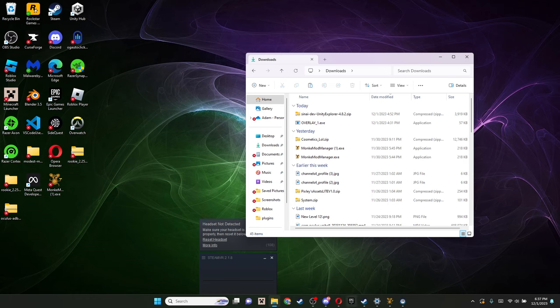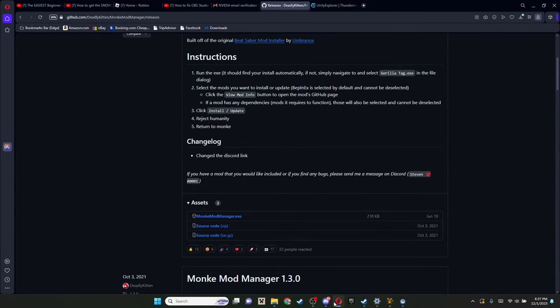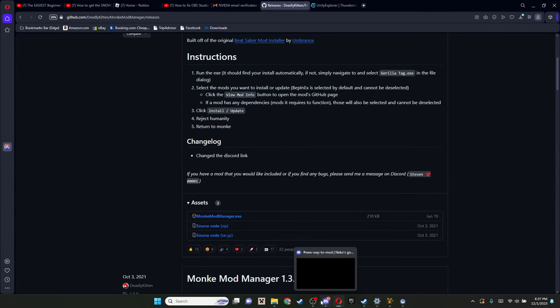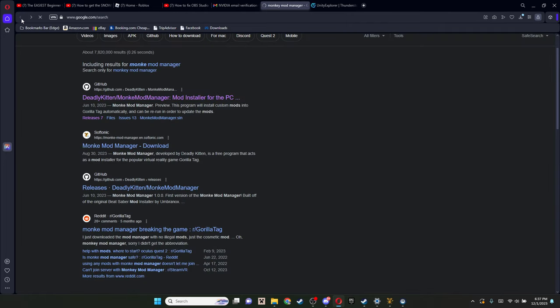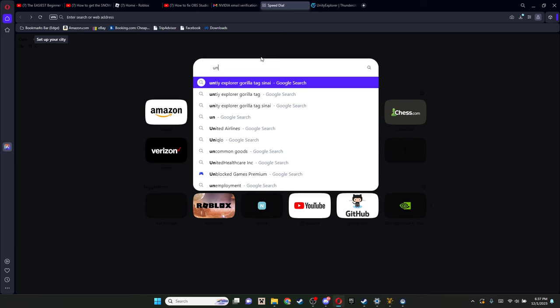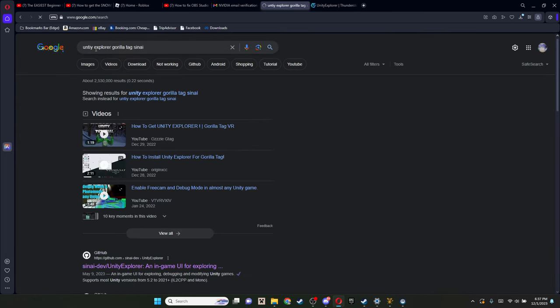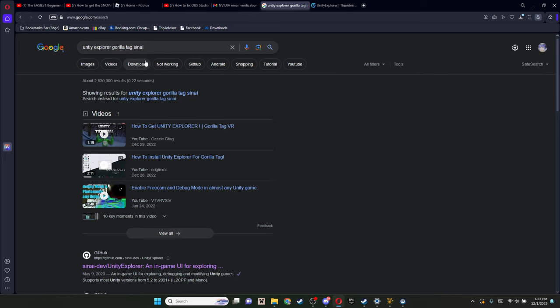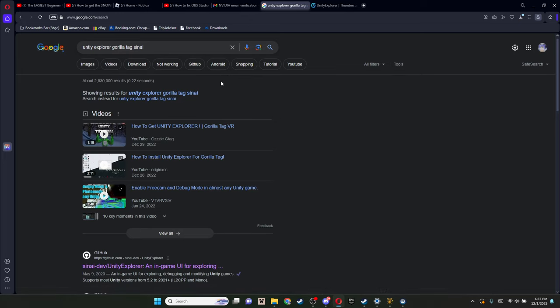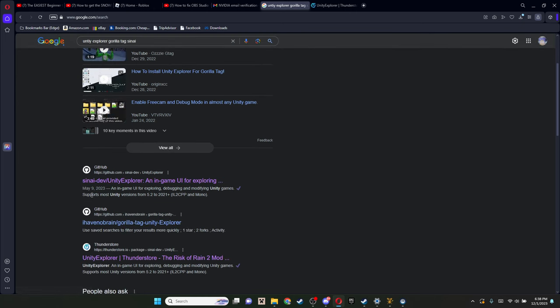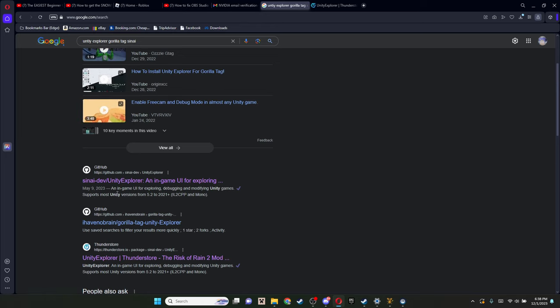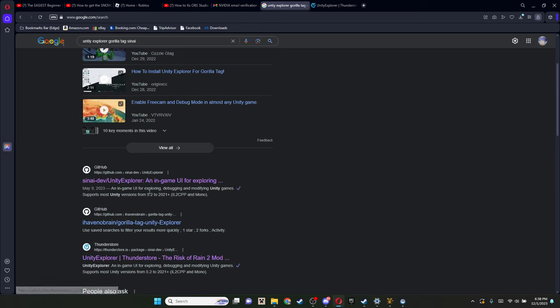The next thing you're gonna want is Unity Explorer, which is what lets you actually play on your computer. All you gotta do is search up Unity Explorer Gorilla Tag and then Syn AI. Once you search that up, there should be a GitHub link that says Syn AI dash dev slash Unity Explorer. Just gonna click that.